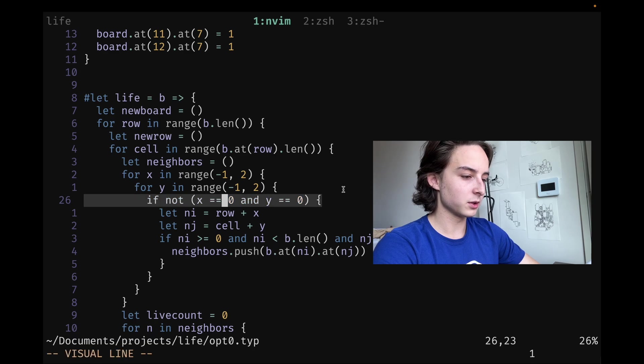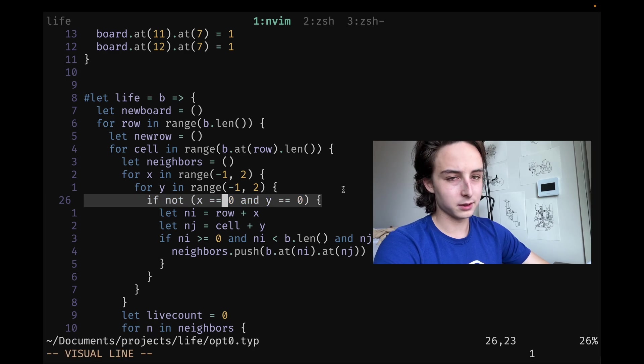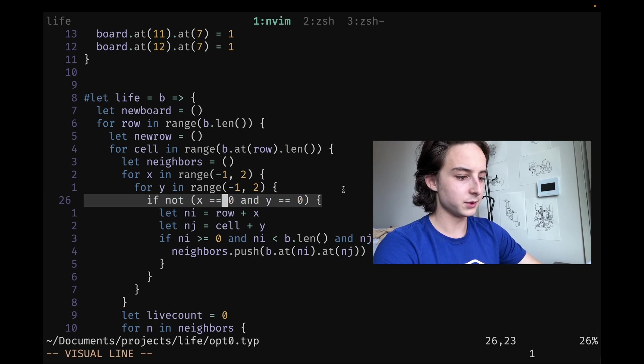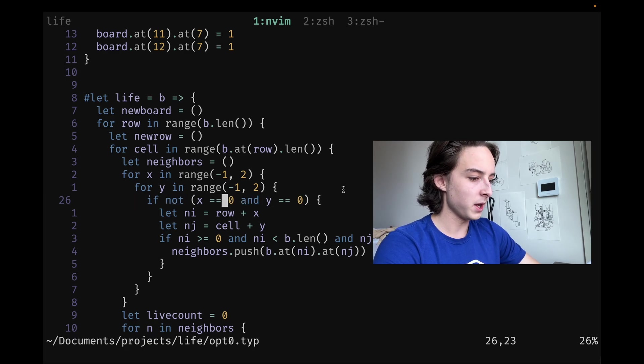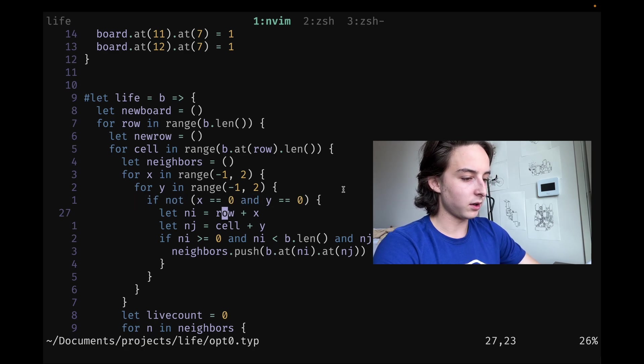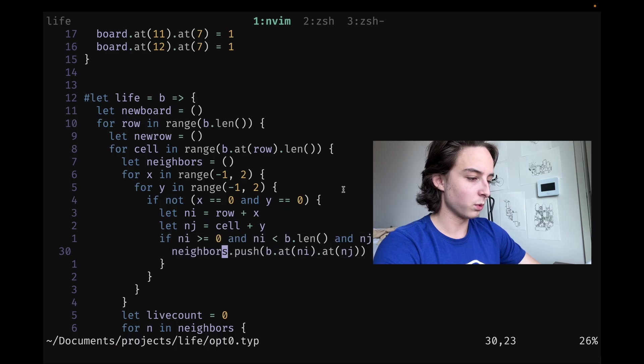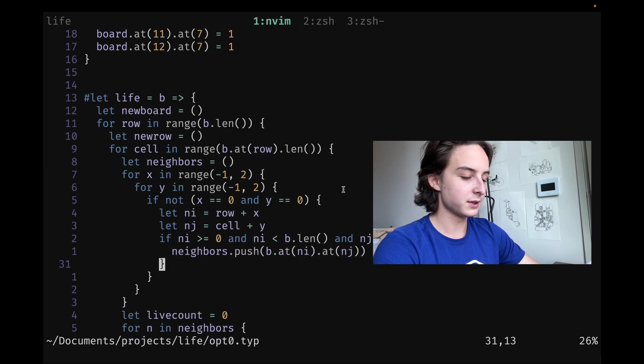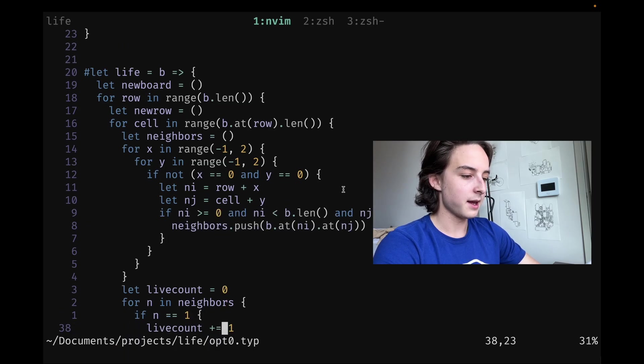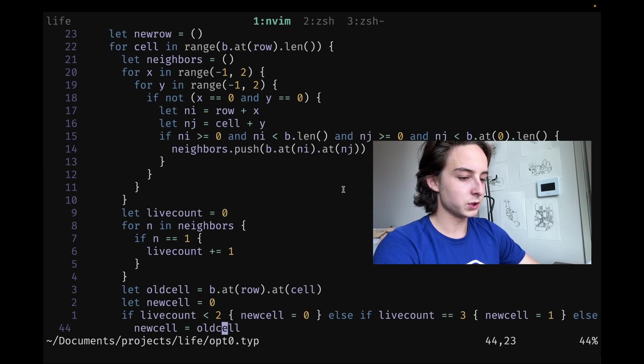Then it does a neighbor calculation, which is basically just two ranges between negative one and one. We make sure we're not checking the cell itself, which is zero-zero, and then get the offsets and index the old board at those offsets.